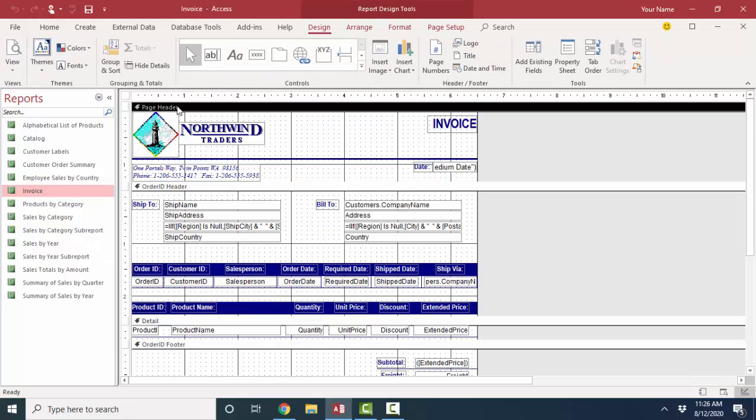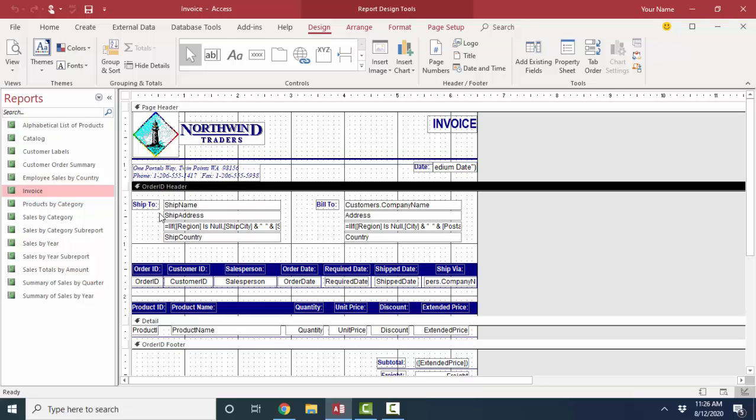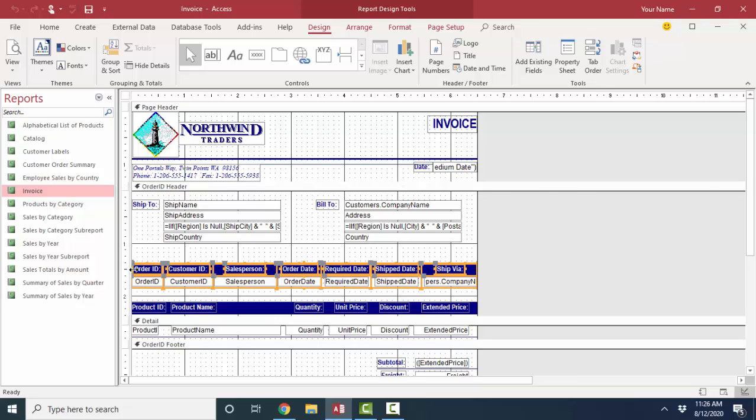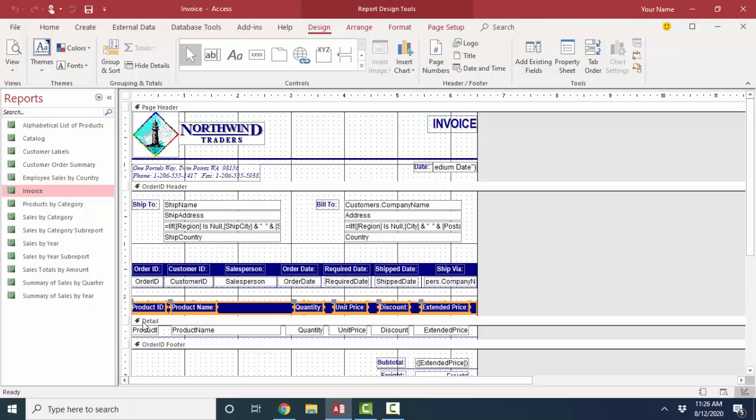And here's our page header section with all the controls that we expected. Here's our order ID header section with the information that's unique per order, where we're shipping it, where we're billing it, the order information itself. There's some labels that they've highlighted in a dark blue on the background and some text boxes that give us that information per order. Even the labels that identify the products in the detail section are at the bottom of the order ID header section because they only print once.